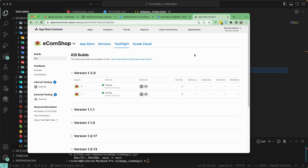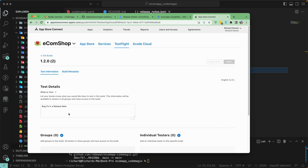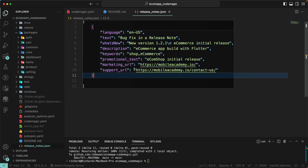Let's go to App Store Connect and select the new version we published, which is 1.2.0, build number 2. Here we have the 'bug fix' in our release note — that's great! We've added the test details including the release note. So I think you got the point — how you can send your release note from your build using Codemagic. You just add the release note as a JSON or text file and fill in the information you want. That's all for this lesson — we'll meet in the next lecture. Have a great day!